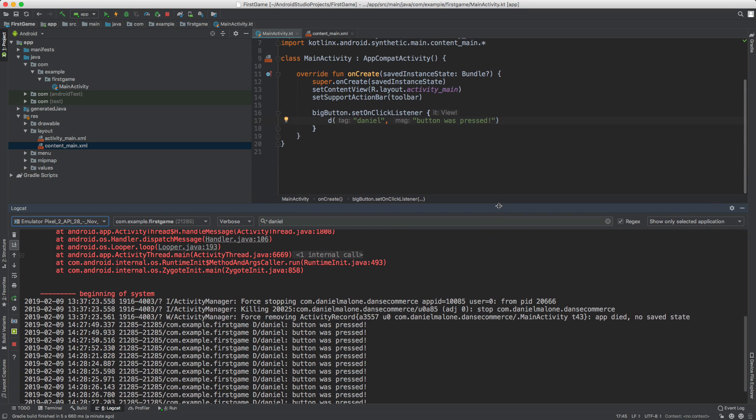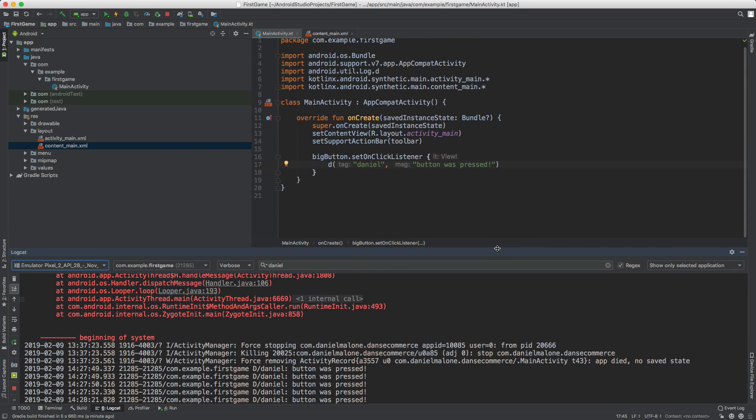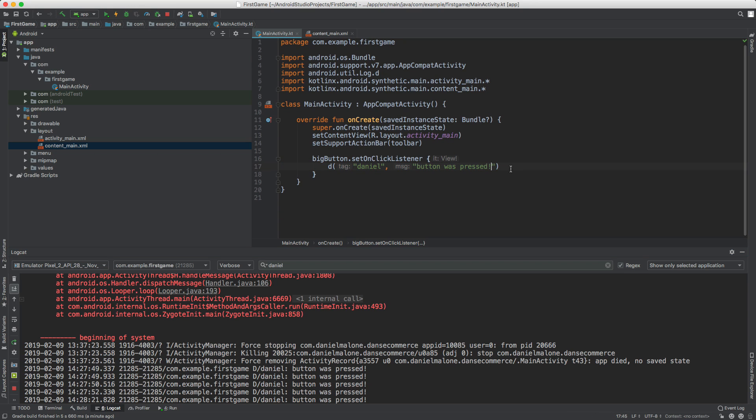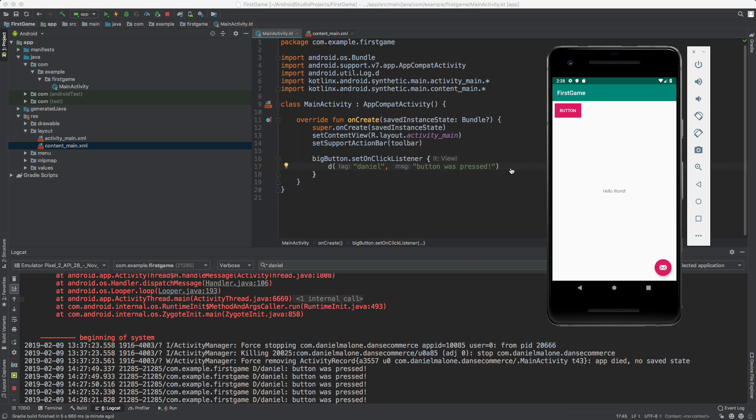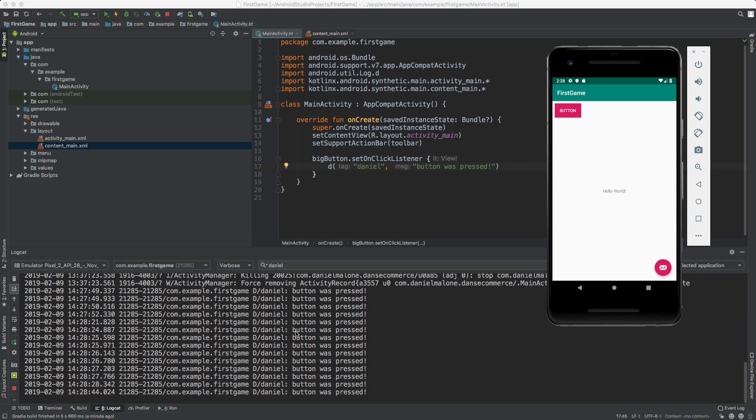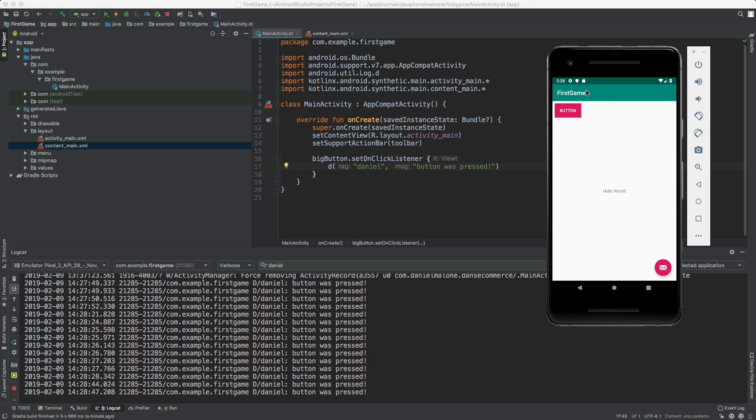OK, so now what we want to do is, actually I don't even know what we want to do, probably in the next video we'll actually make this button go to a new screen. But for right now, we can at least see that something's actually happening. What I want to do is change the colors.